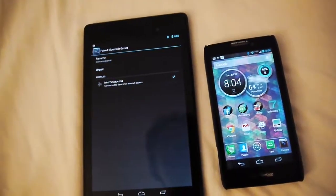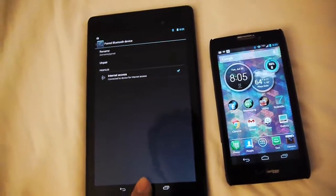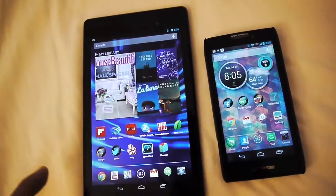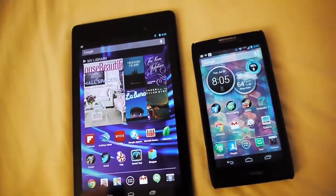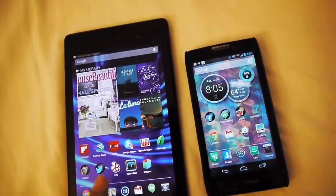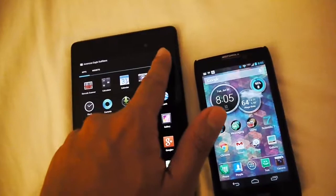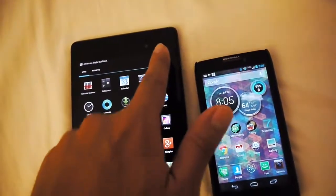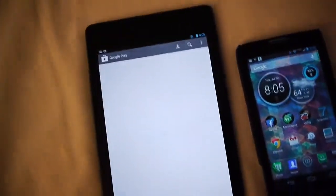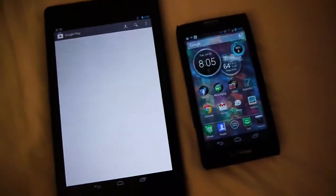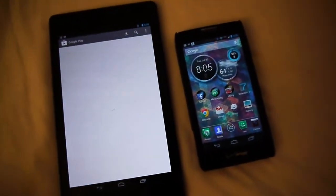And yeah, I can use the internet. It seems to work. I'll go on Google Play. Oh yeah, my email showed up. So yes, I'm now on the internet via Bluetooth.